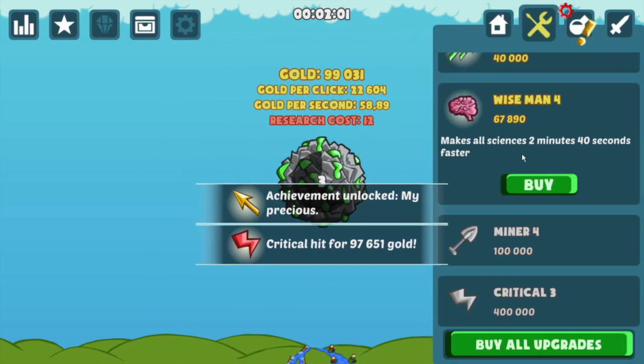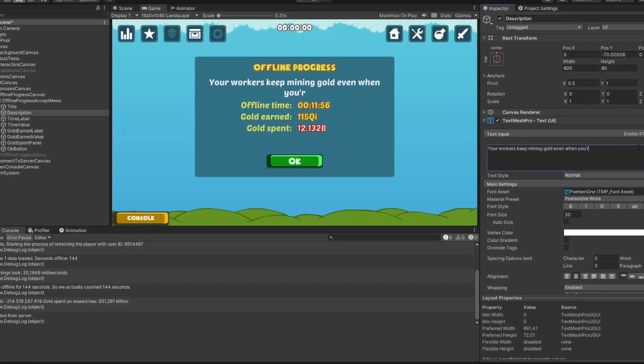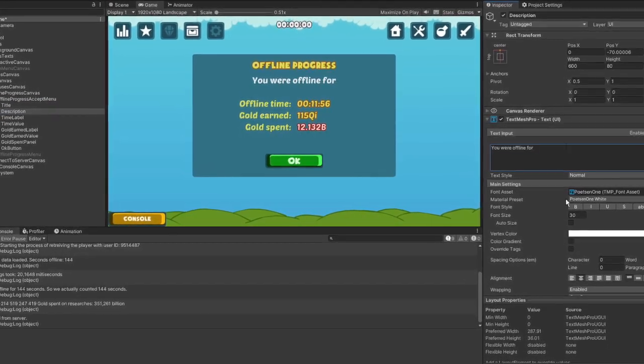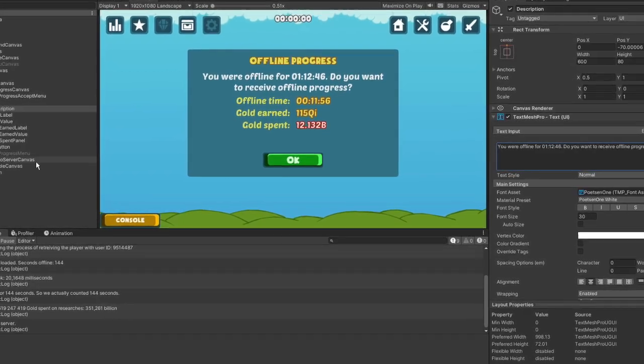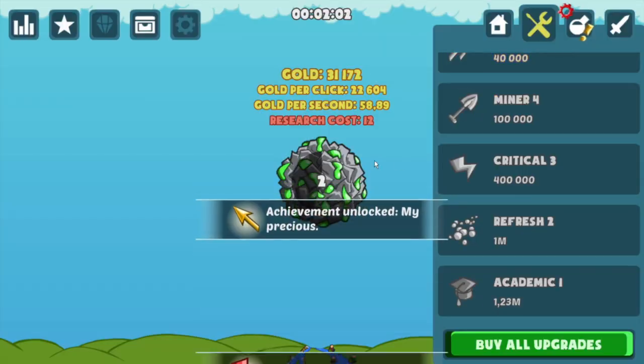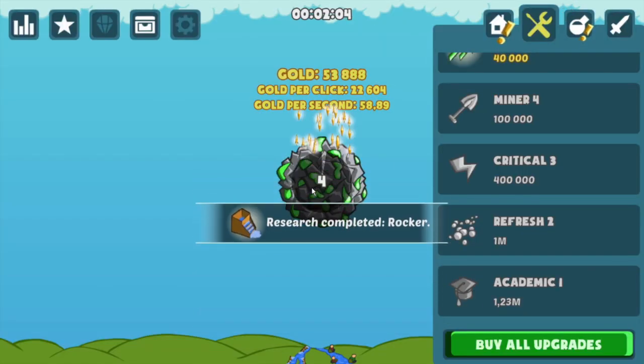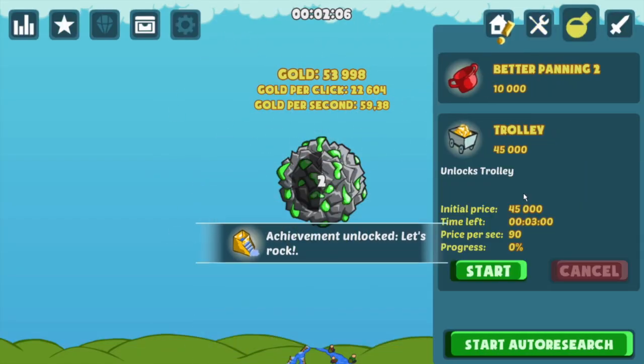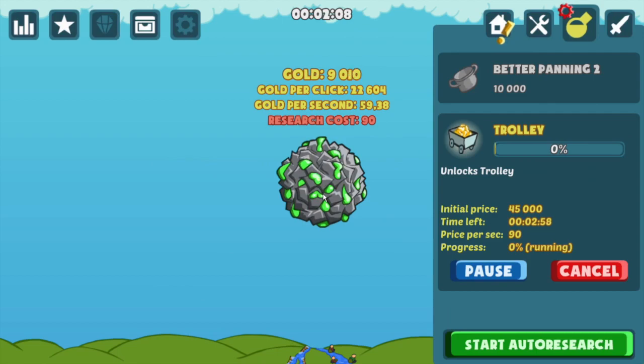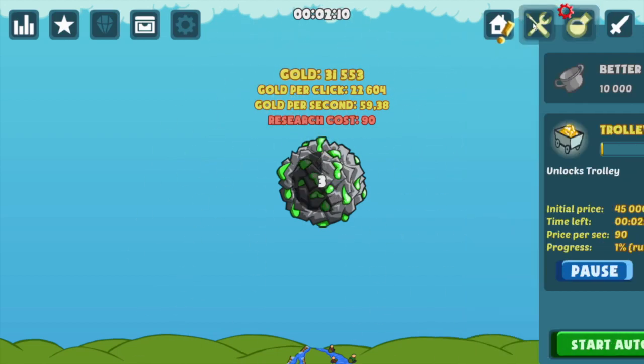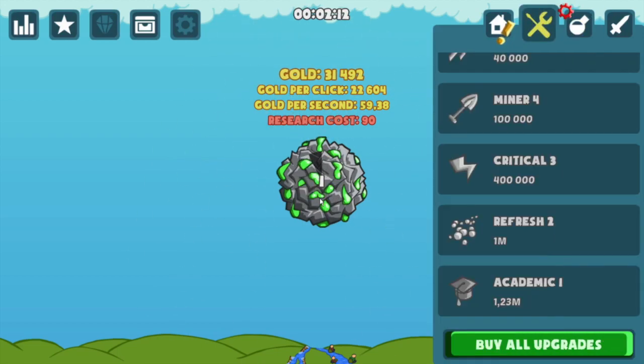In fact, offline earnings were the main thing I was working on over the last month. Now before we delve into the implementation of an offline earnings mechanic in Get A Little Gold, let's first define how offline progress works in a nutshell.